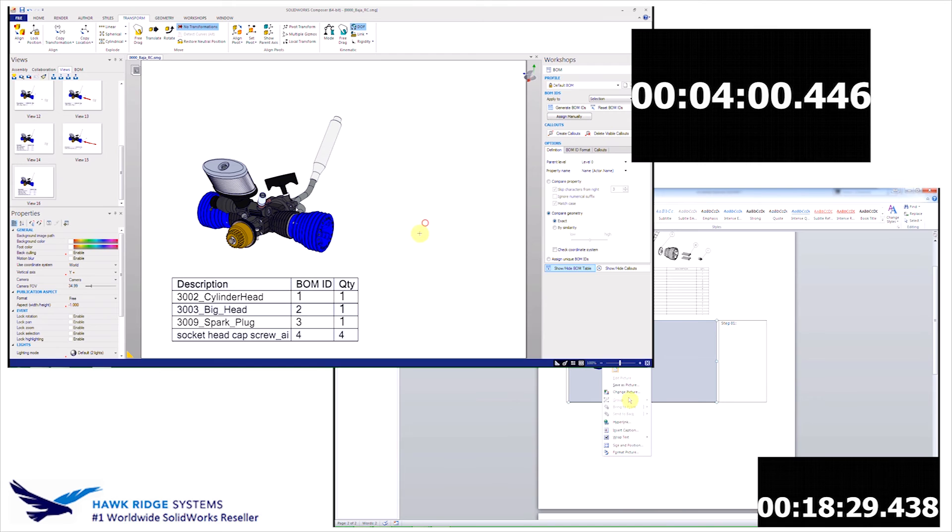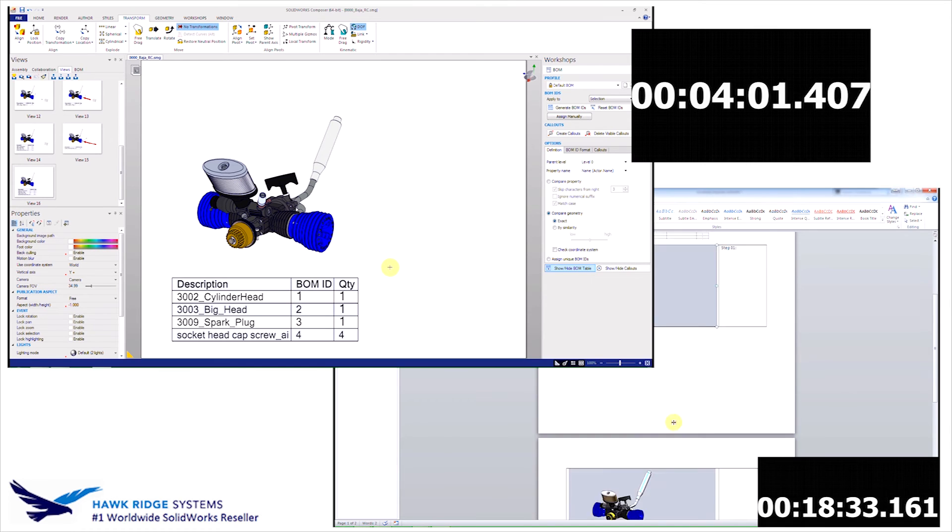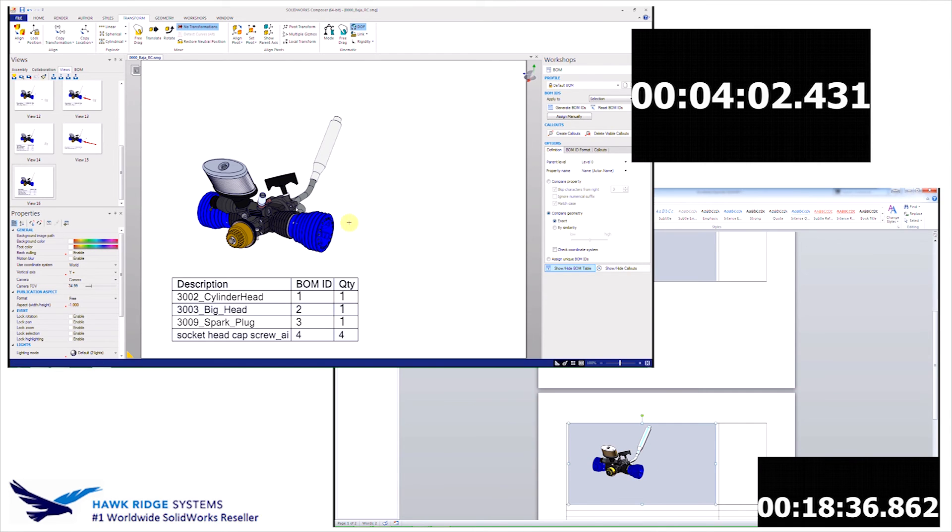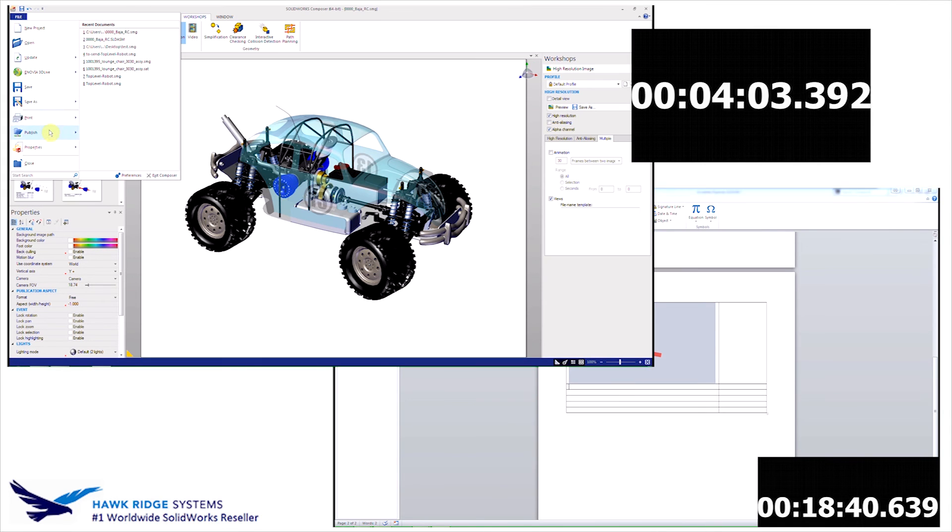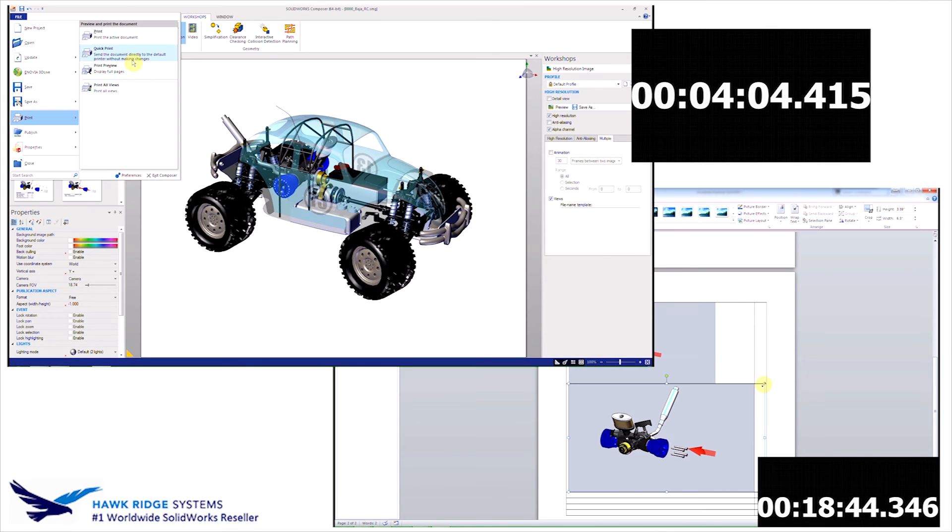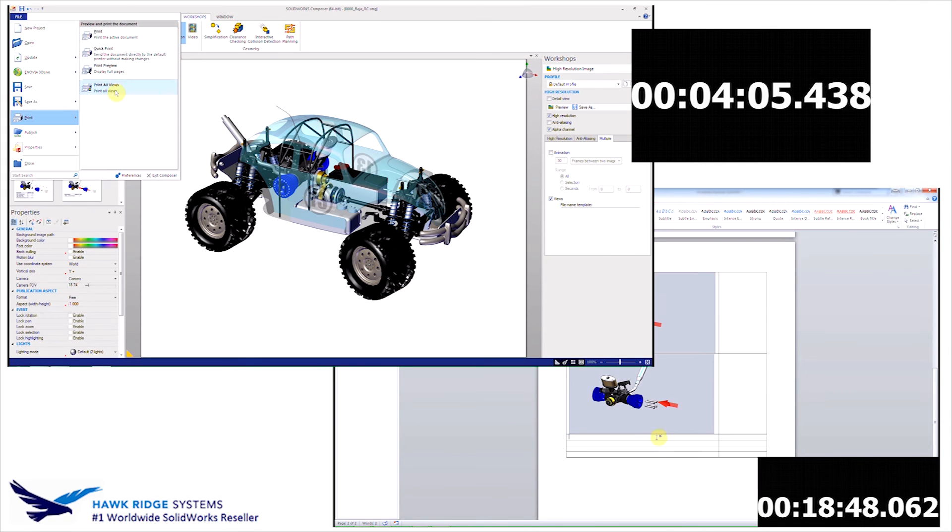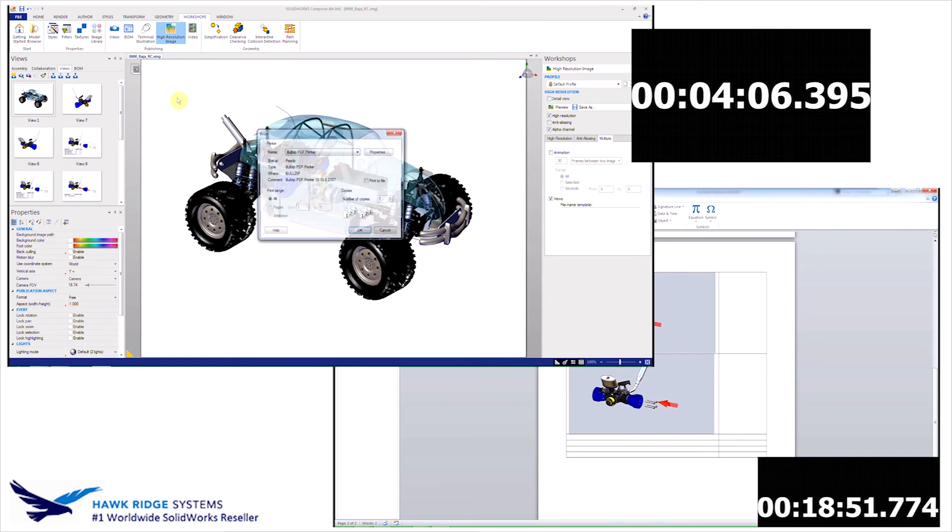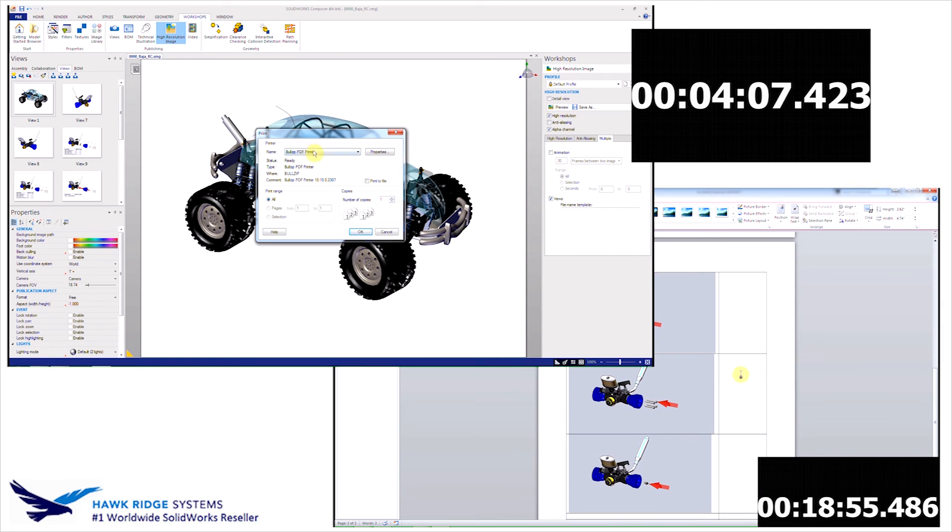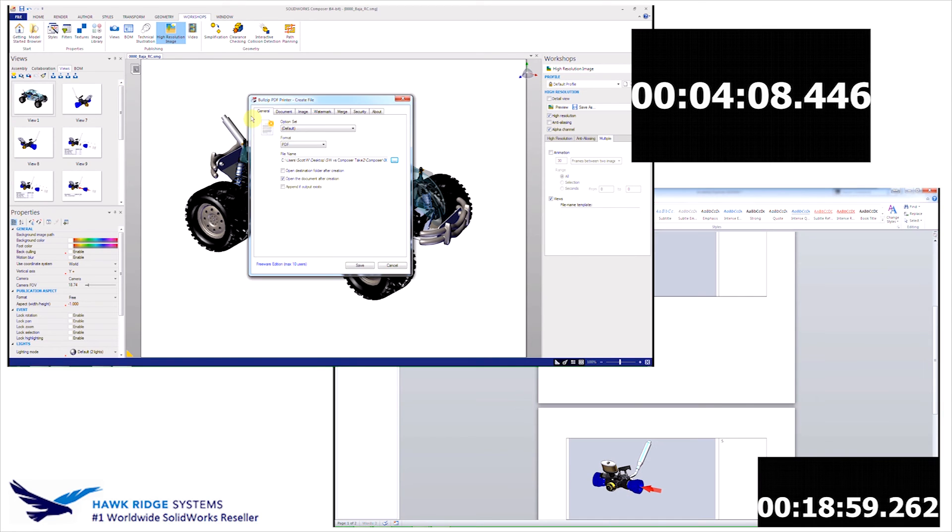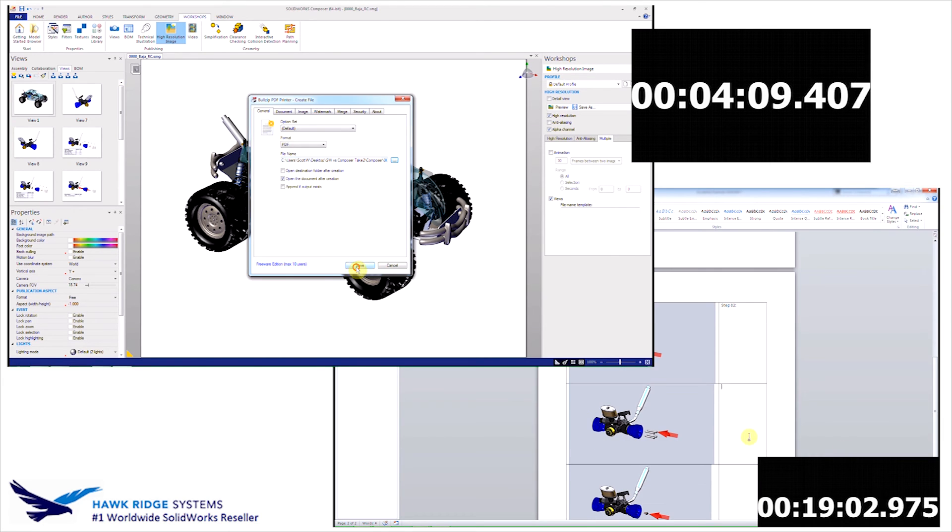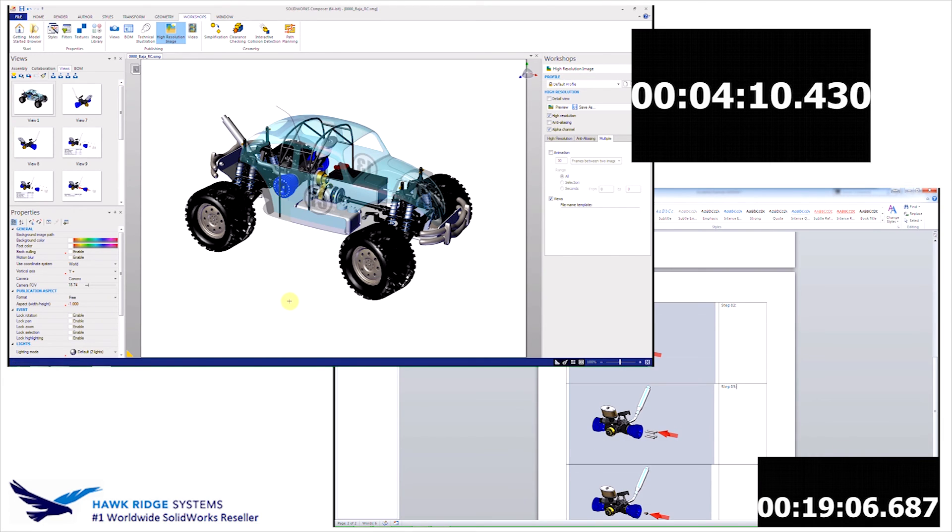So I'm really happy with the way this is looking, so I'm going to go ahead and save it as a PDF. The process is very simple. And keep in mind, this PDF can be updated at any time when the original model is updated.